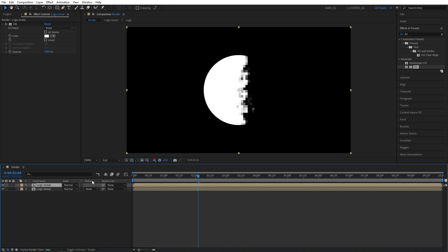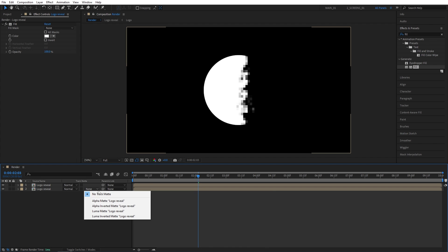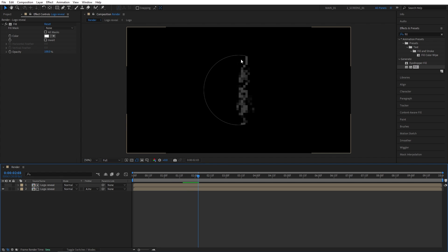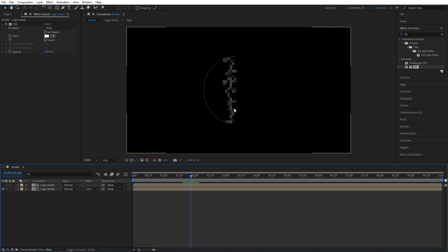Now again, we need the track matte column, so let's set the bottom logo reveal's track matte to alpha inverted matte this time. And you can see now we get this fraction of blocks going across, and we can control how wide this fraction of blocks is by offsetting the top logo reveal layer forward in time.